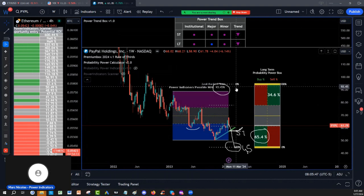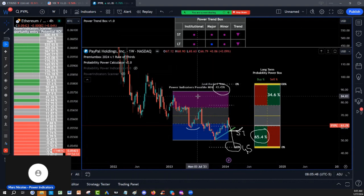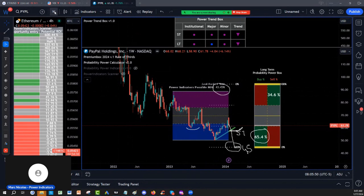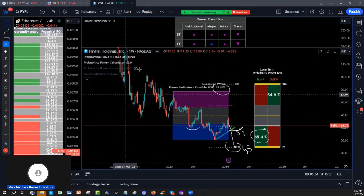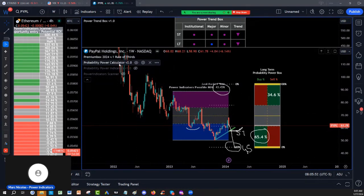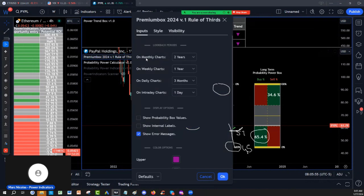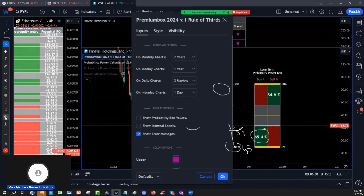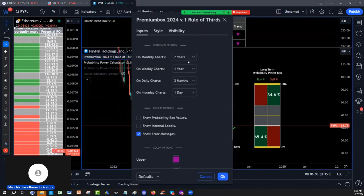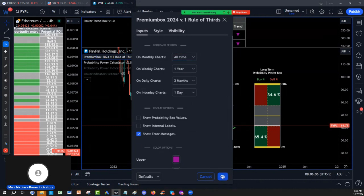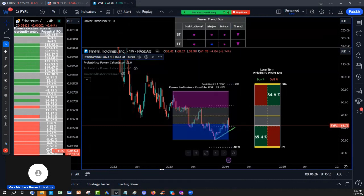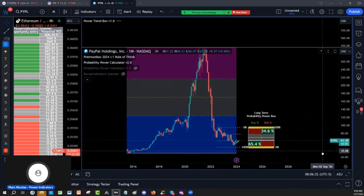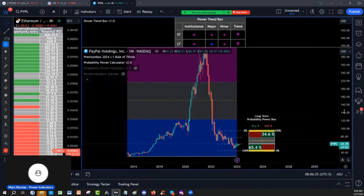How do I know that? Because if I set up the probability rule of third calculator not to look back period two years, but instead I want it to look at all-time period on PayPal, things are going to change drastically in terms of return on investment, especially if I look at the long-term monthly charts.